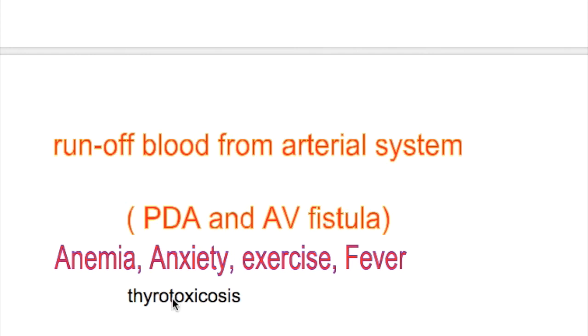Non-cardiac causes of water hammer bounding pulse are anemia, anxiety, fever, and exercise. Which endocrine disorder causes water hammer or bounding pulse? Thyrotoxicosis.